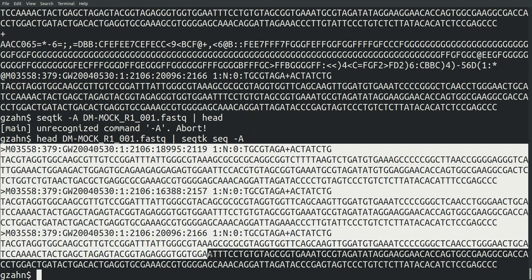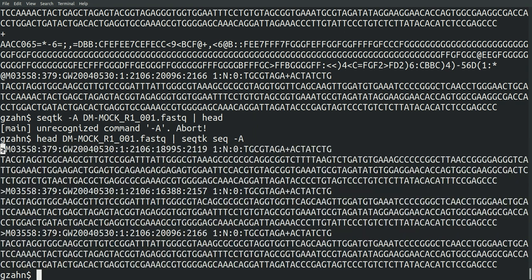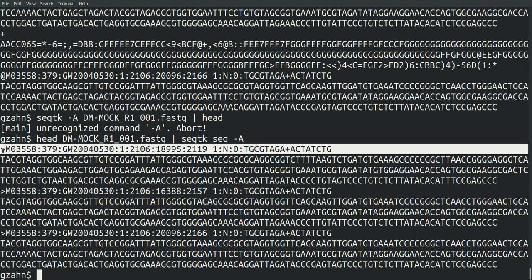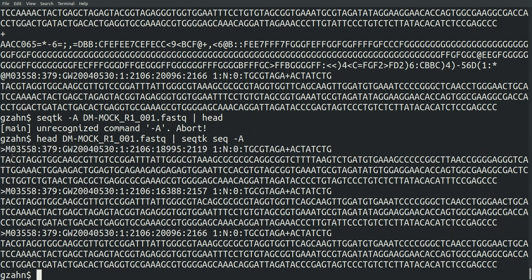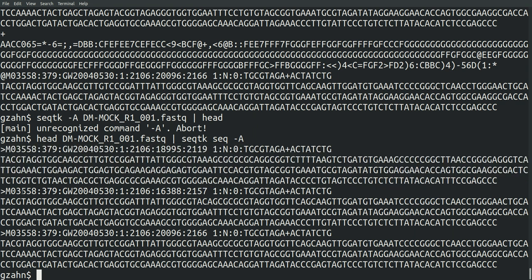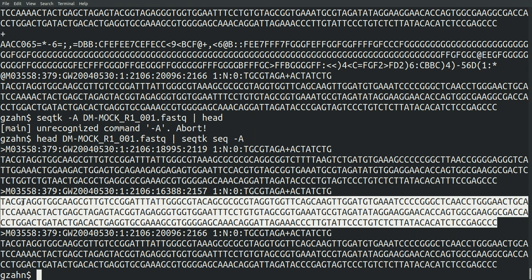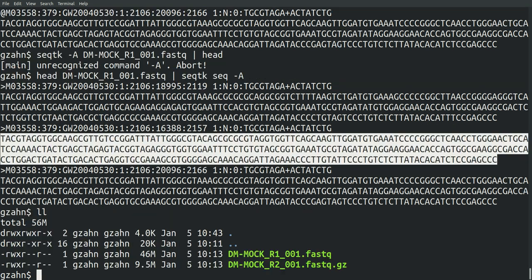So this is FASTA format. And it differs in that it's in every other line. Instead of every four lines, it's just the name of the sequence and then the sequence. The name of the next sequence and then the next sequence, all the way down.